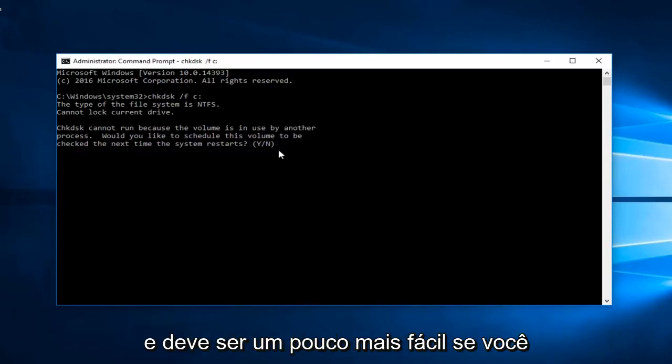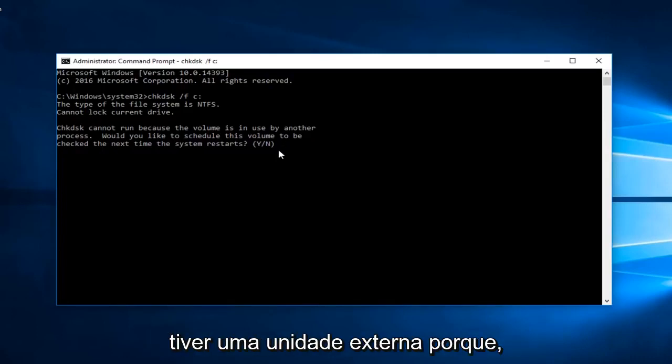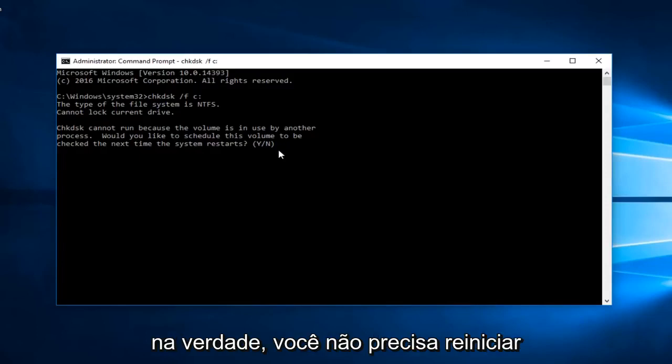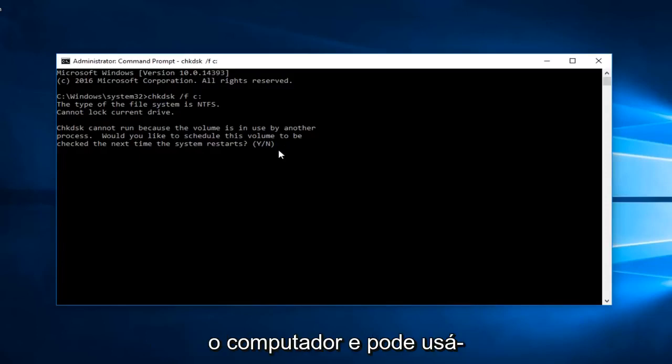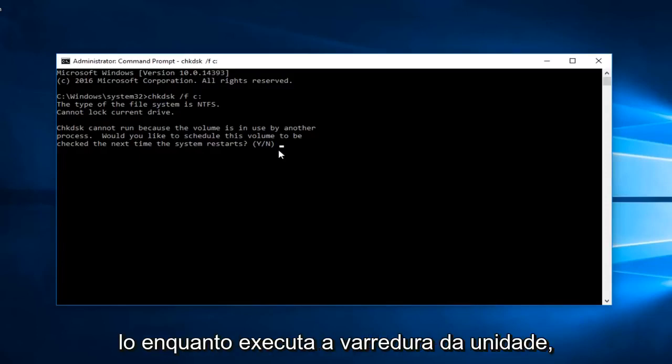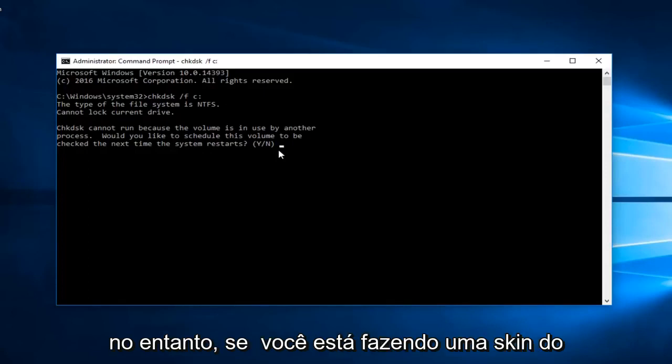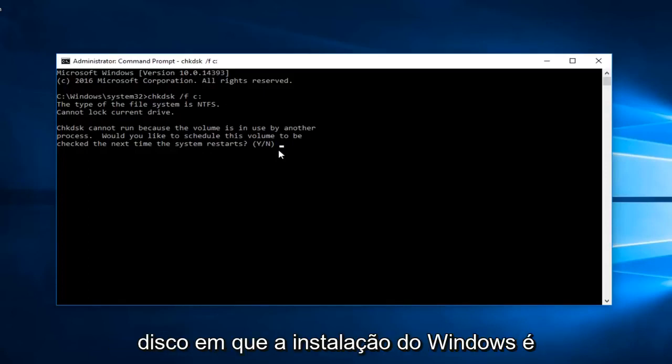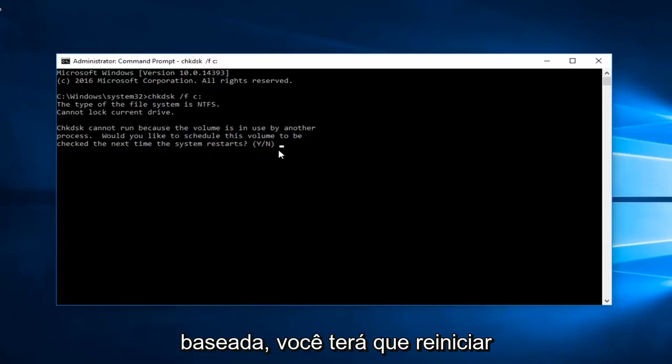It should be a little bit easier if you have an external drive. Because then you actually don't have to restart your computer. And you can use your computer while it's running the scan of the drive. However if you're doing a scan of the disk that the Windows installation is based off of.